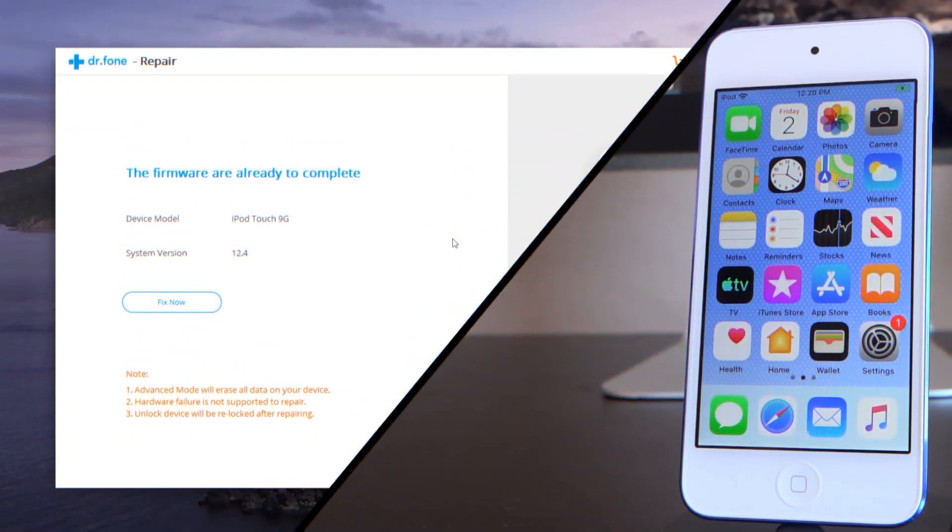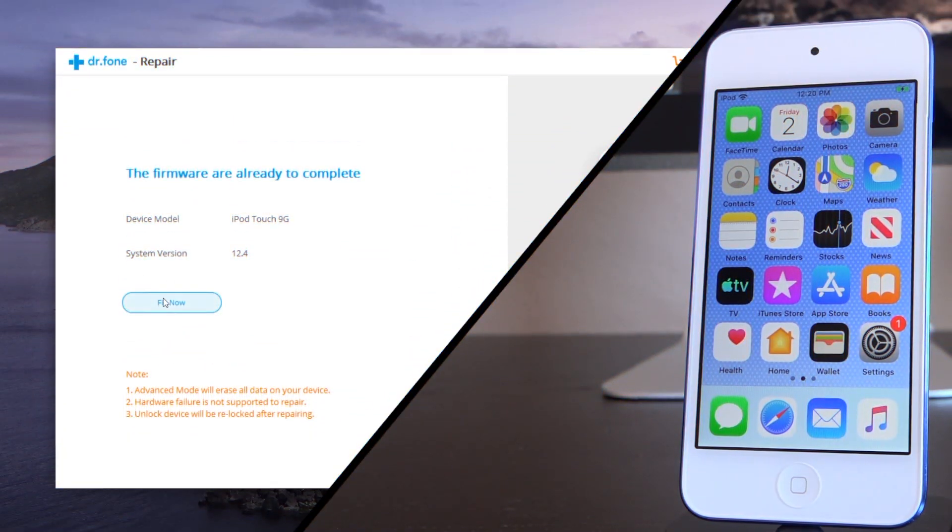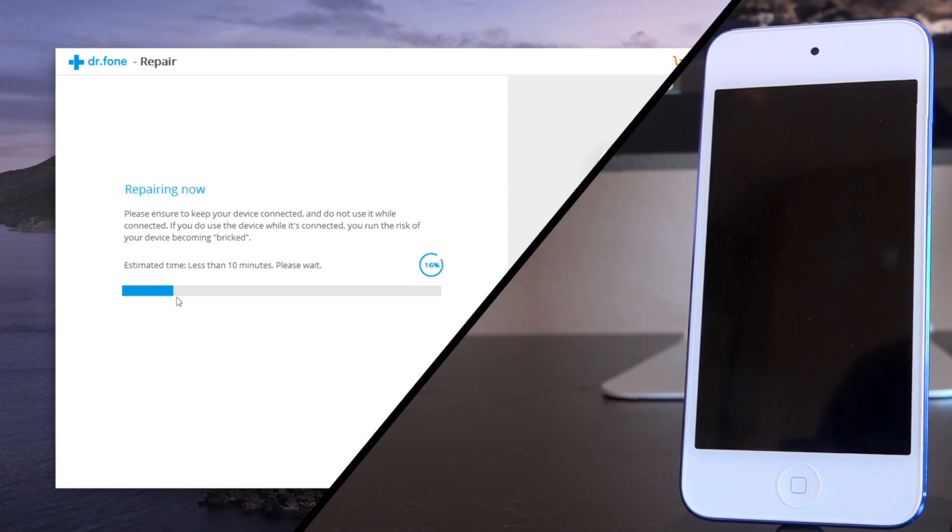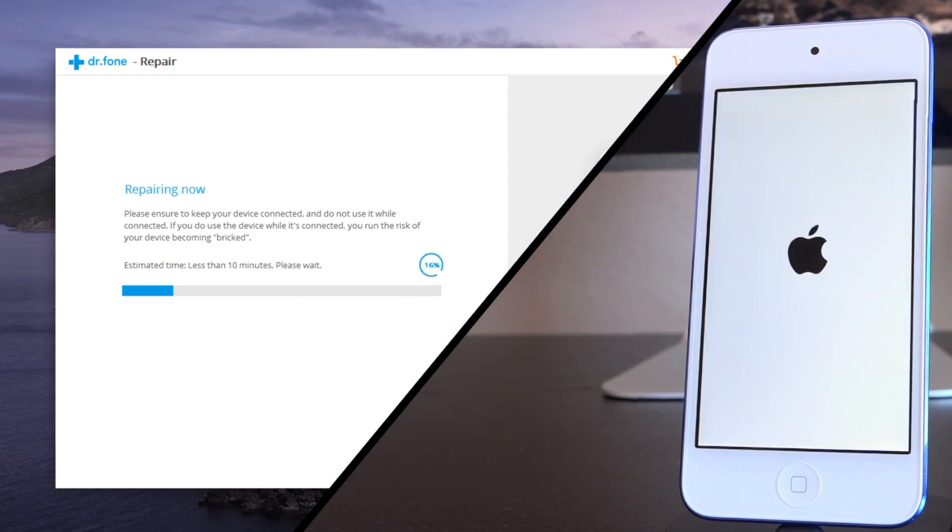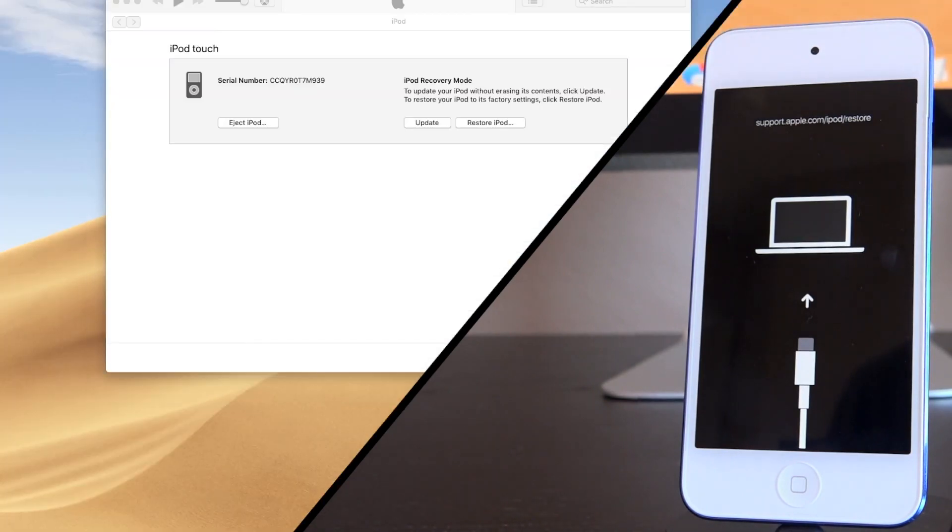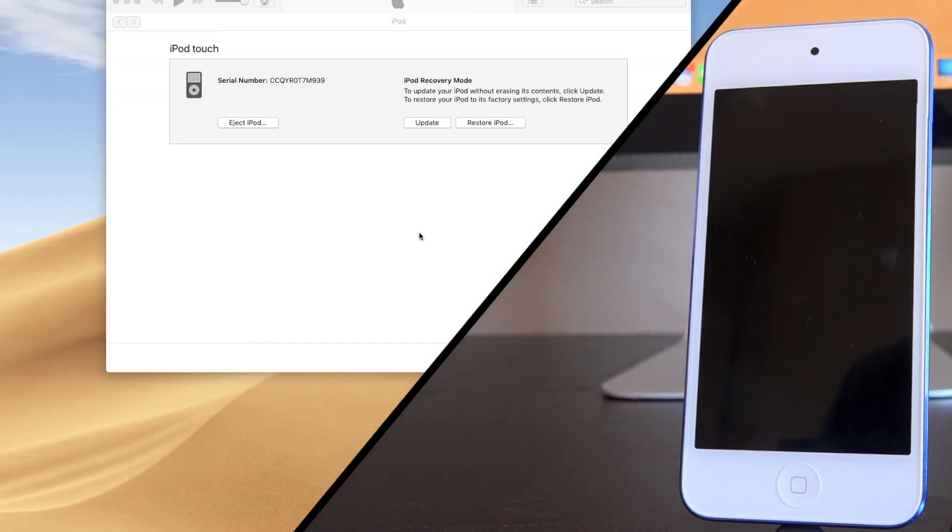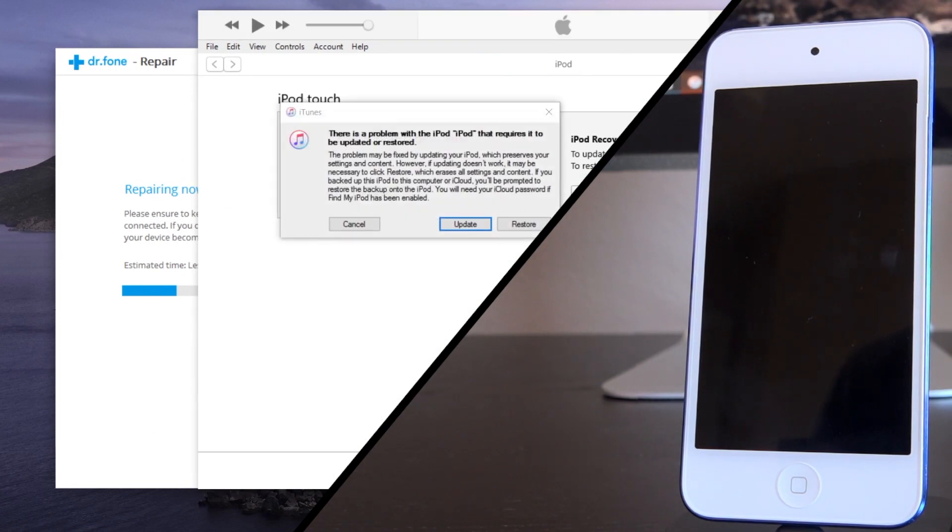All right. So you can see that it says the firmware is ready to complete. We can go ahead and click fix now and it's going to put our iPod touch into recovery mode. Automatically, we don't have to do anything. It's going to do everything for us. This is why I said it's more or less one click. Again, it's doing all of this for us. And like I said, Parallels is kind of taking over and acting strange here.